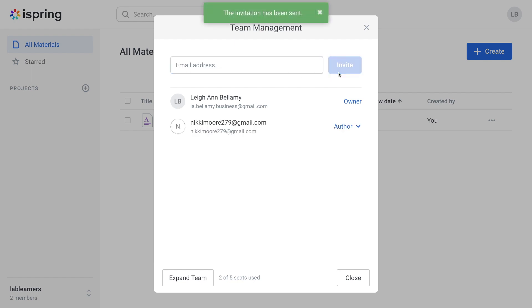Great! Now we just have to wait for them to accept your invitation. The number of teammates you can invite will vary depending on your plan.